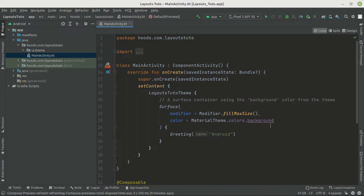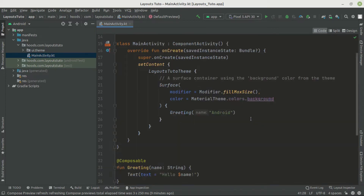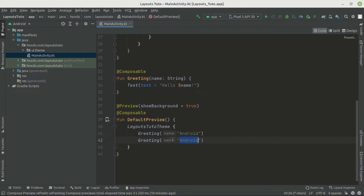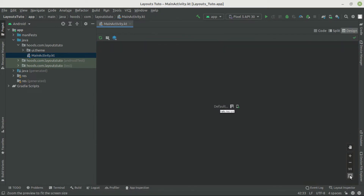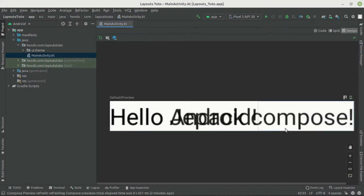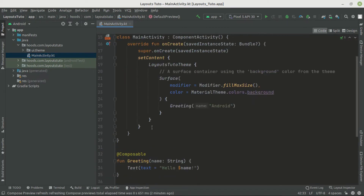If you do not define a layout, the UI elements will be positioned in a way you don't expect. For example, if we navigate here to this Greeting composable, we have our default preview where we can preview our composables. We can duplicate the Greeting and pass in 'Jetpack Compose'. When we refresh and see the output, our views are going to be stacked on top of each other, which we don't want. We can solve this by using layouts.